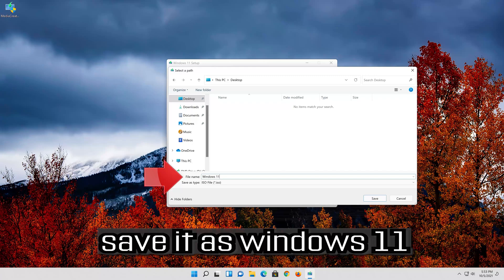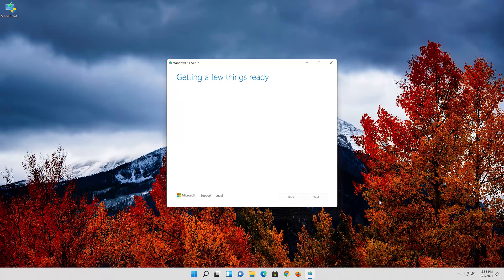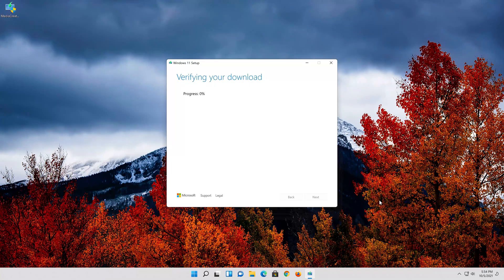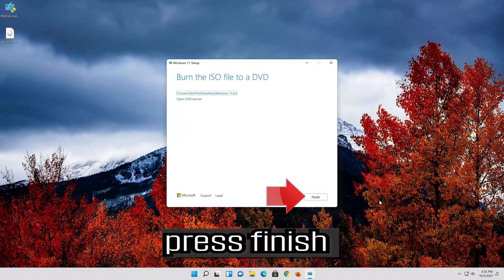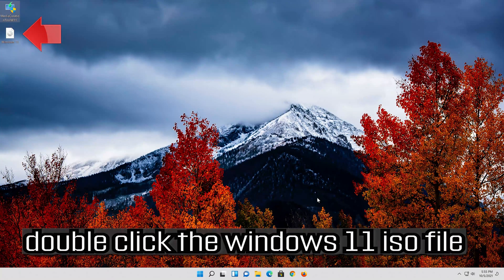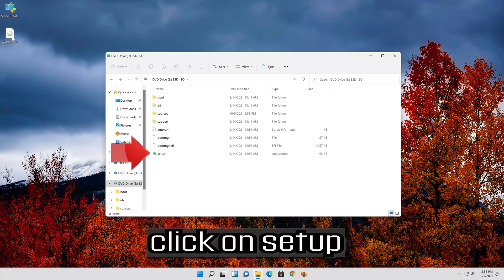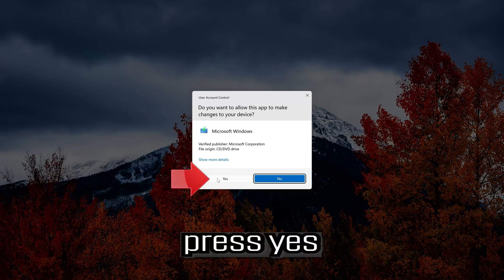Save it as Windows 11. Wait for the file to be downloaded. Press Finish. Double click the Windows 11 ISO file. Click on Setup.